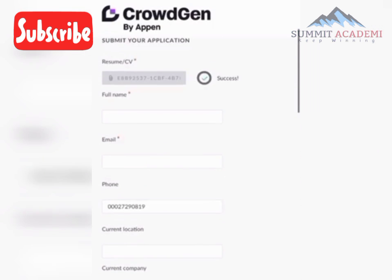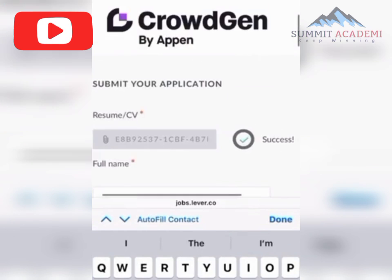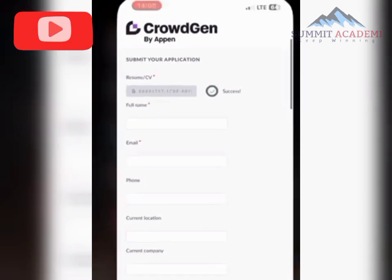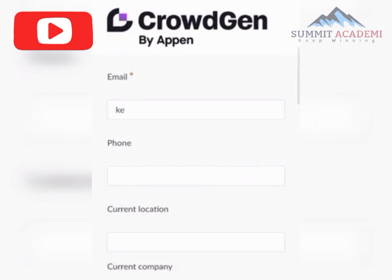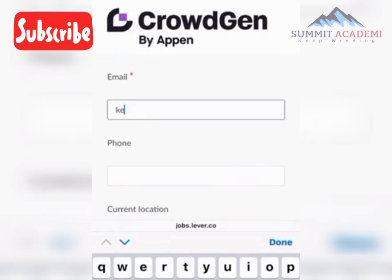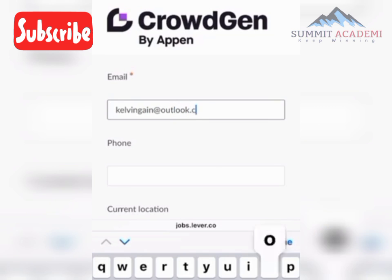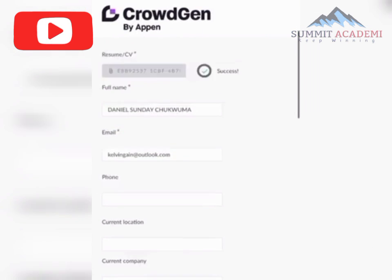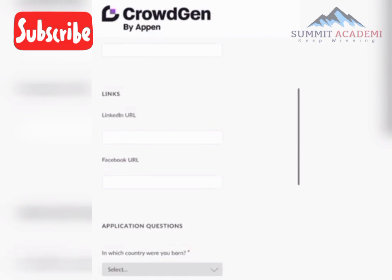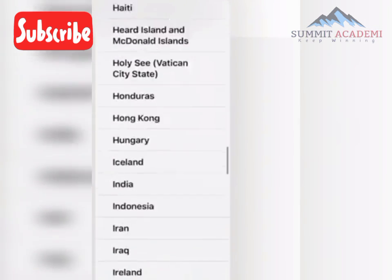Let's start filling in the permissions. For example, enter your email like kelvin.gain@outlook.com. For location, select Nigeria as where you were born.